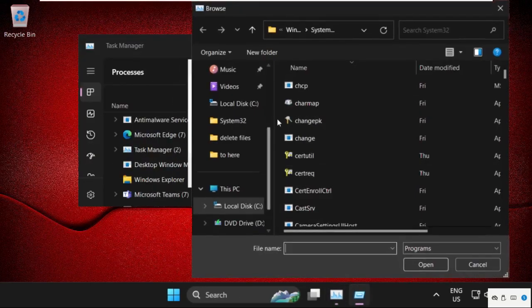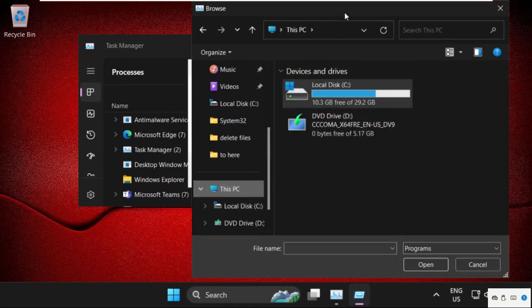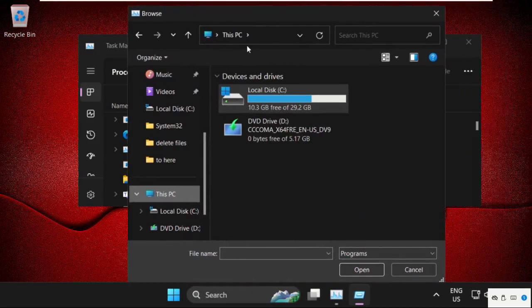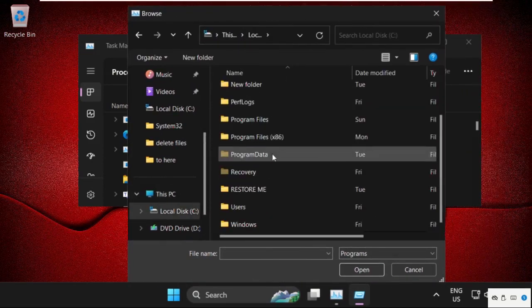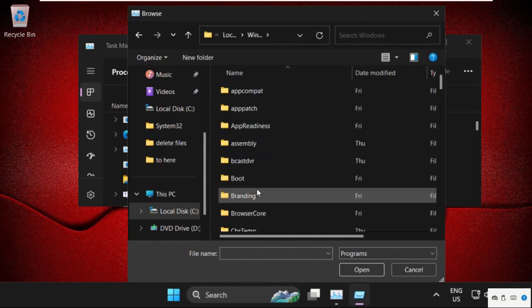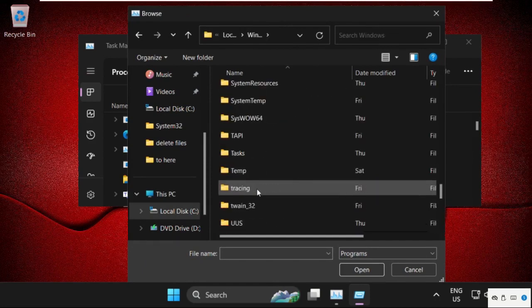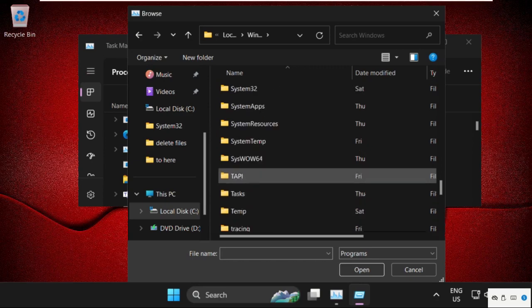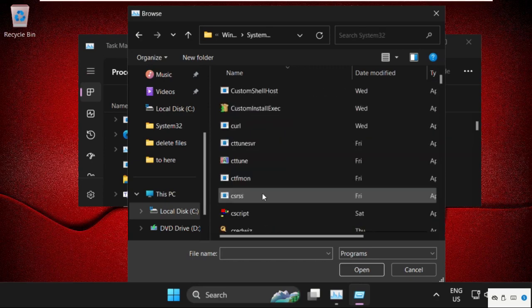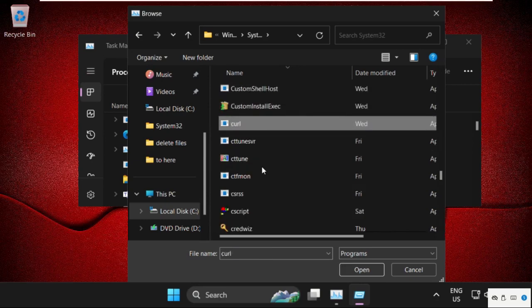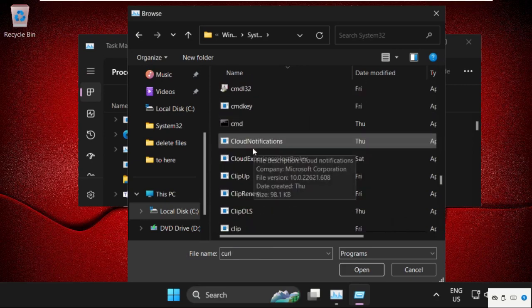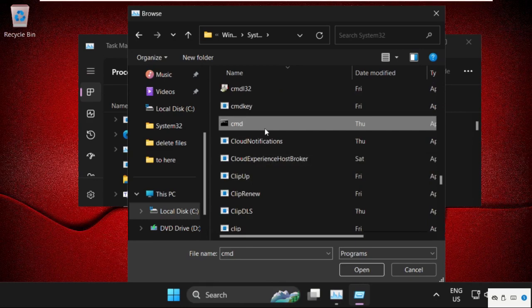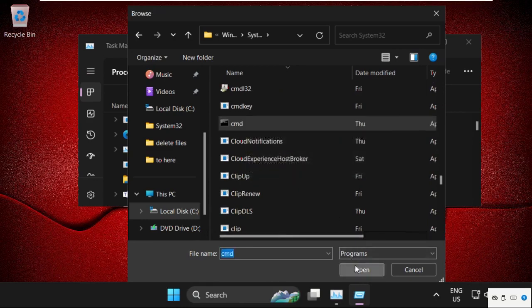Now go to This PC and we need to open C drive. Then scroll down and open the Windows folder. Now find the System32 folder. Here it is, double-click on it to open it. Now we need to find the cmd.exe file. Here it is, select it and click on Open.